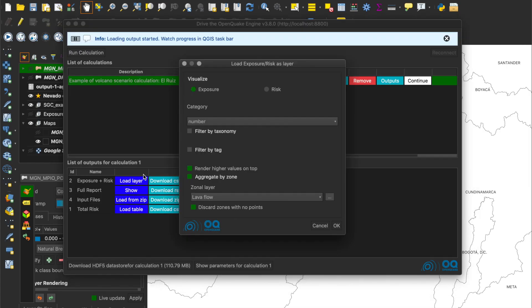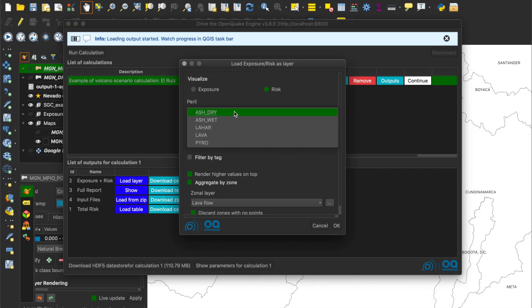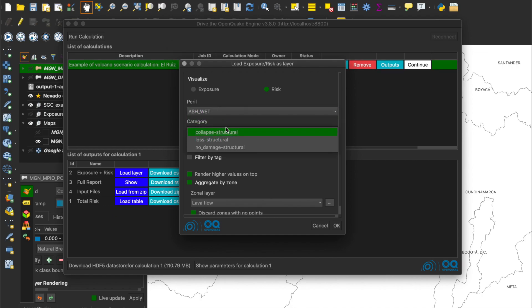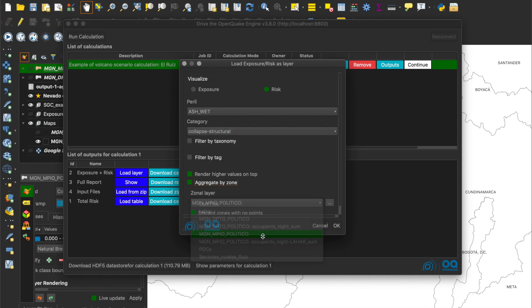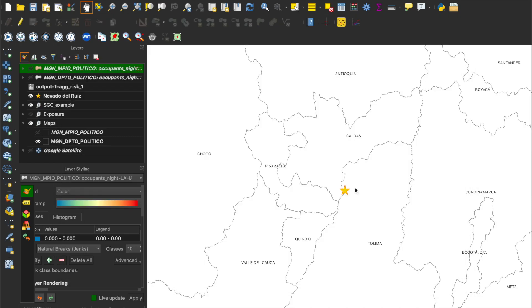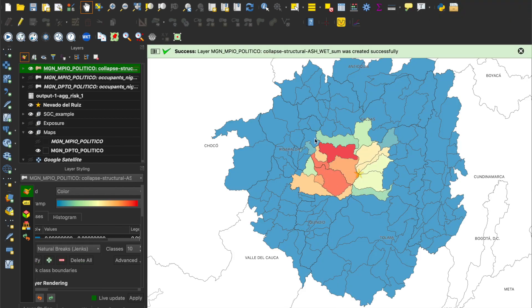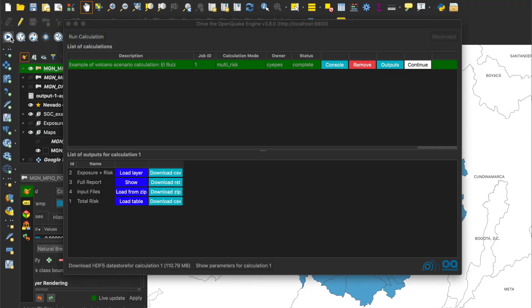With a similar procedure, we can also generate a risk map for ashfall, in this case, in wet conditions, by plotting the number of collapsed roofs at municipality level. Same procedure is used to create maps for the other hazard perils or for the Exposure model.